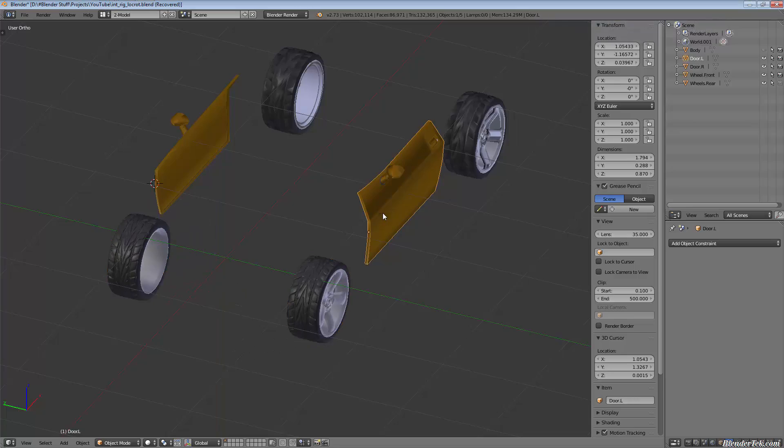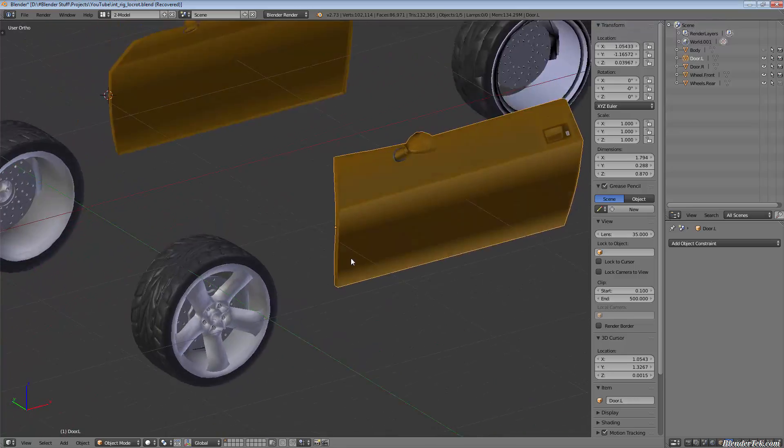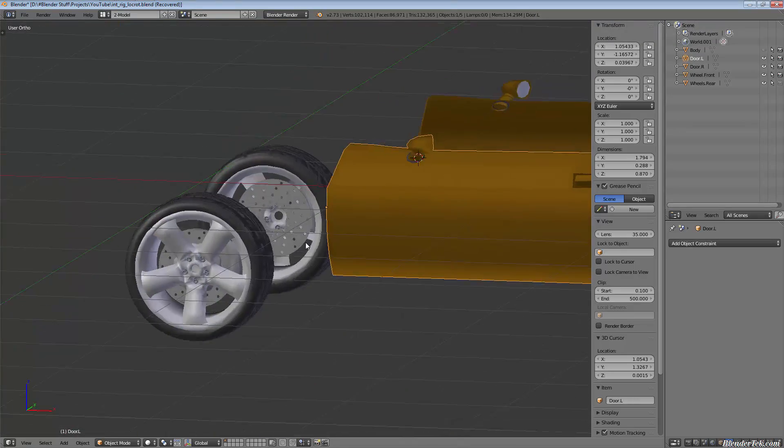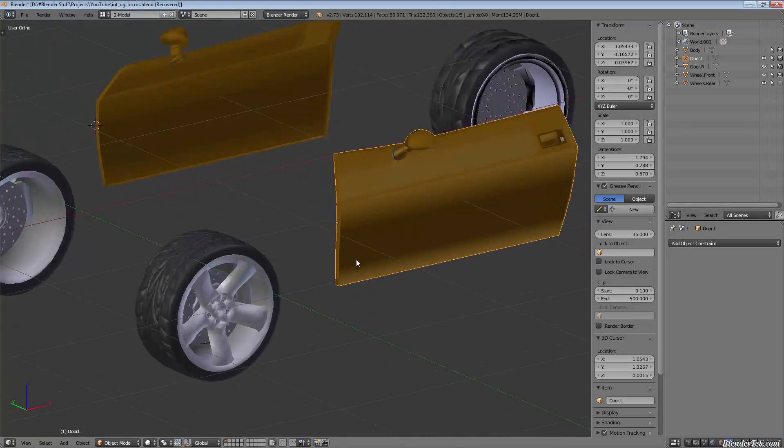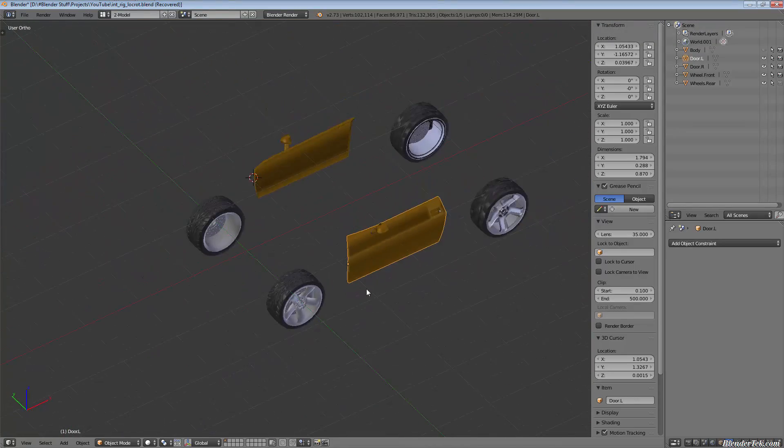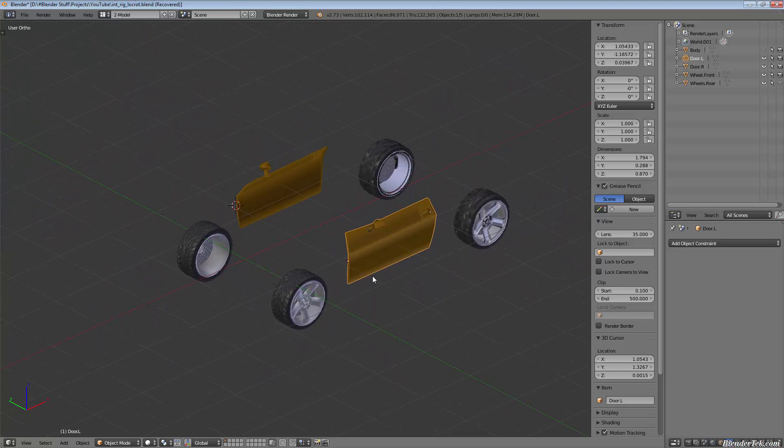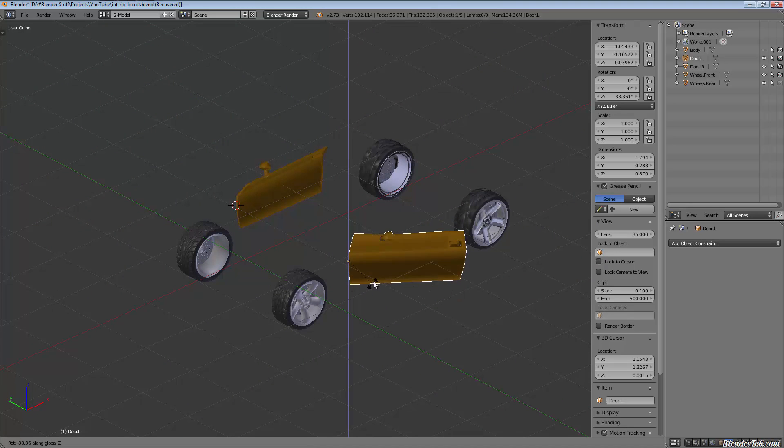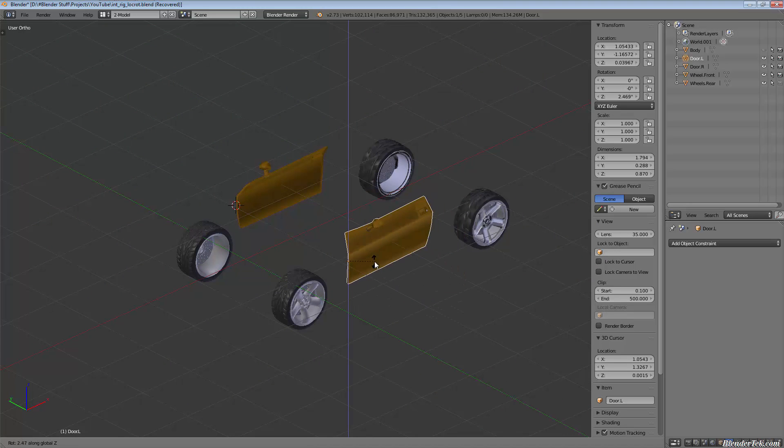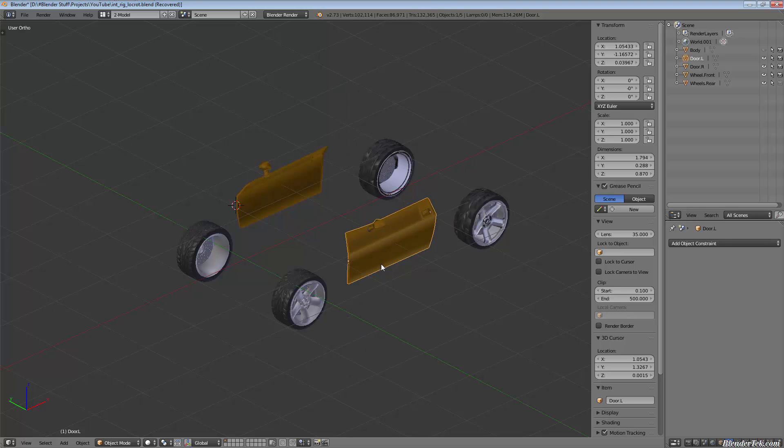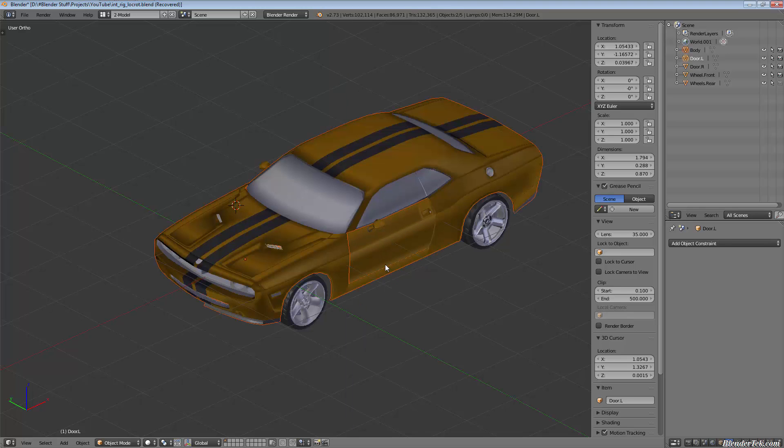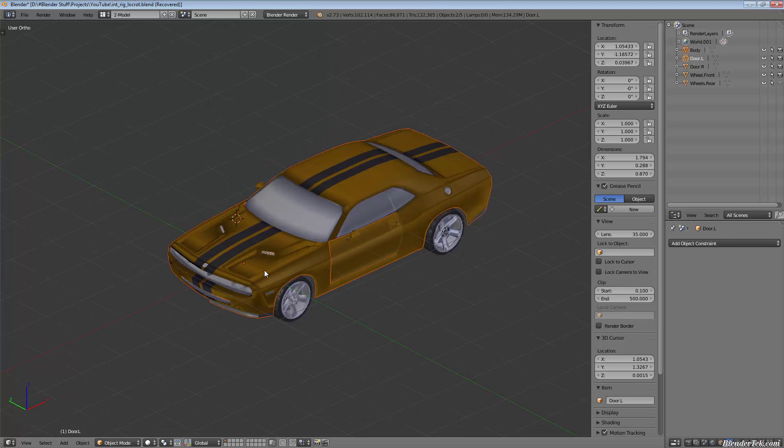The door origins are set to where the hinges would be in real life so that when you rotate them along the Z they essentially open and close. We're going to set up a rig for that. I'm going to unhide the body and we're going to get started.